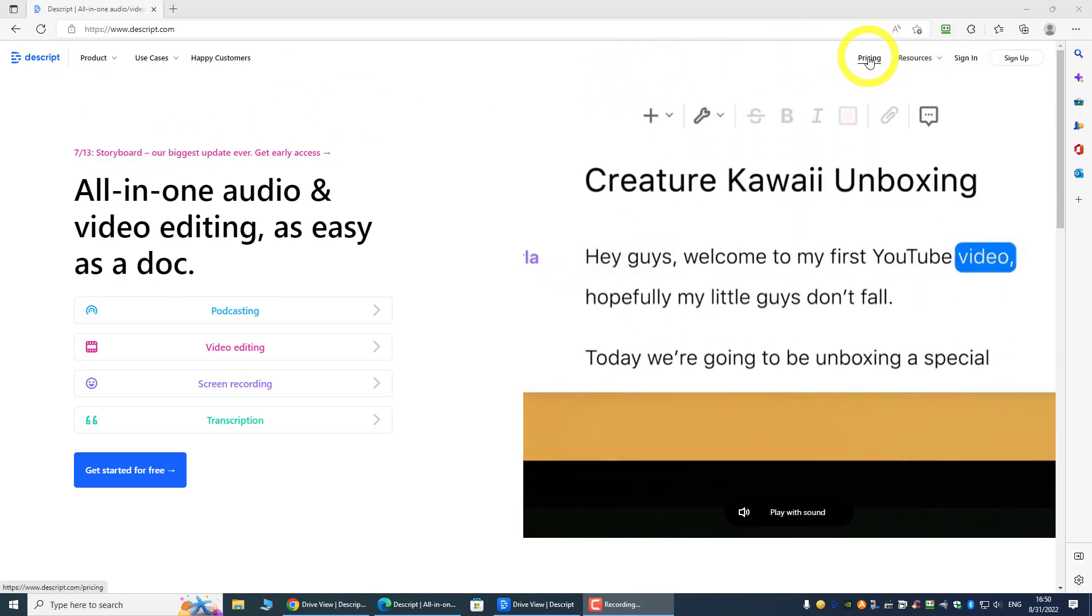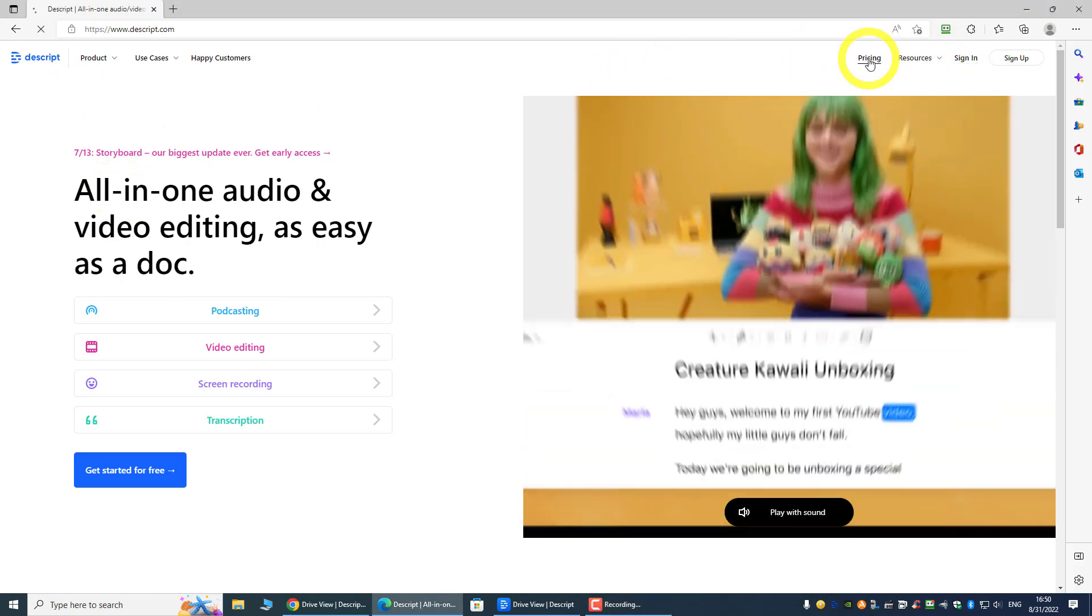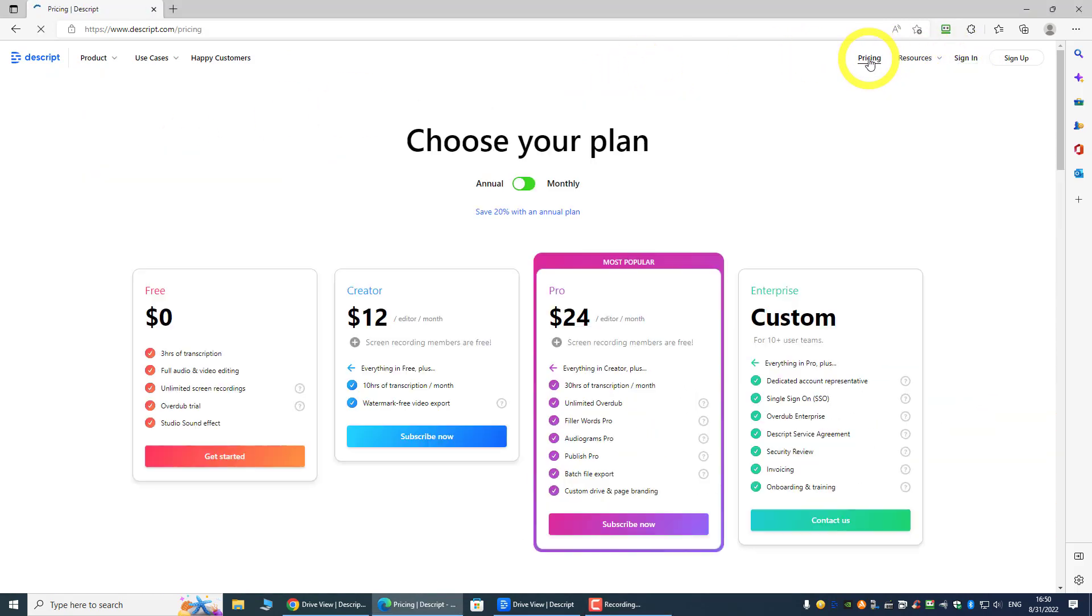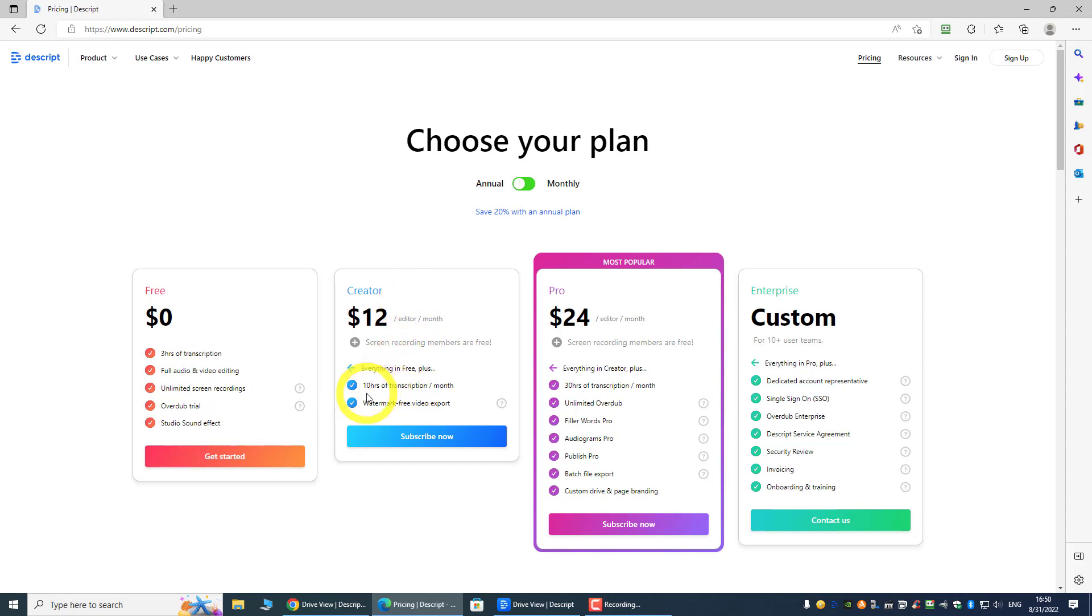And this is a free account, so you can just sign up for one. And we can see from here, the free account will give you three hours of transcript. Of course, if you upgrade, then you have more.